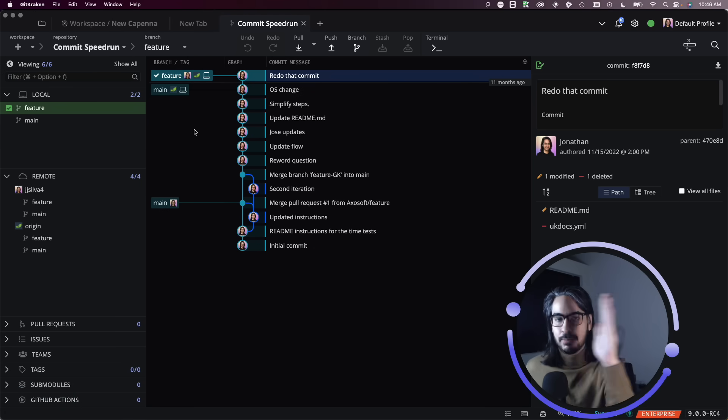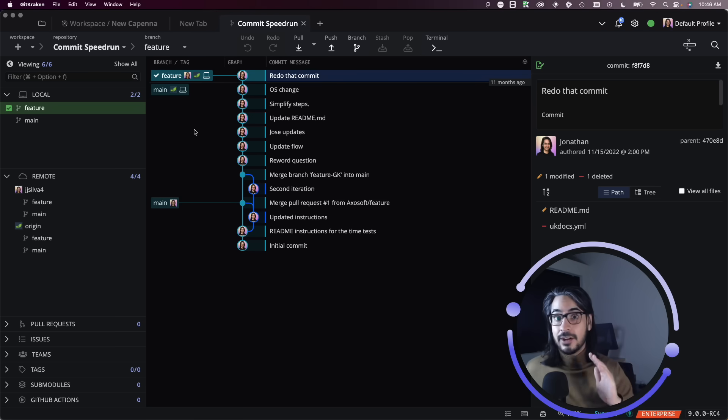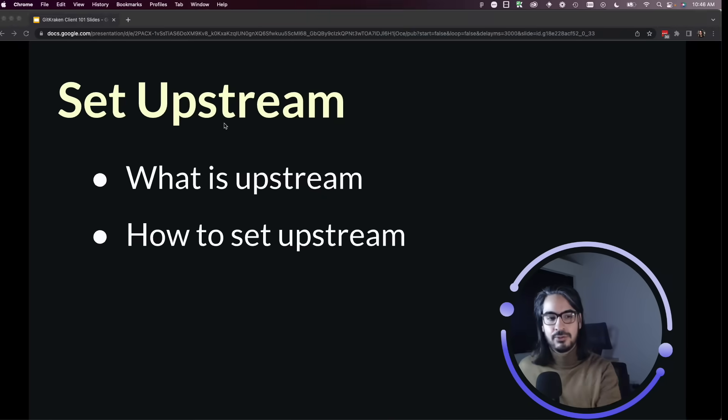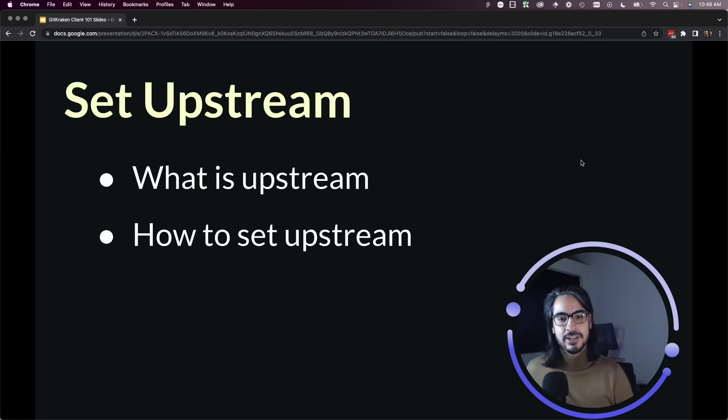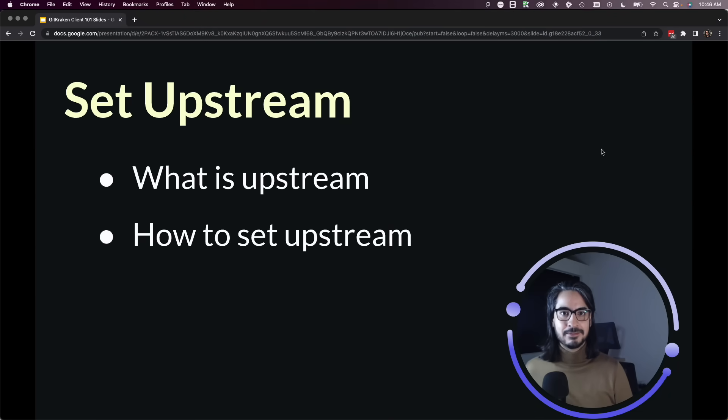So that's how you can change which remote a local branch will push to by setting the upstream, and it's pretty easy to do it with GitKraken client.